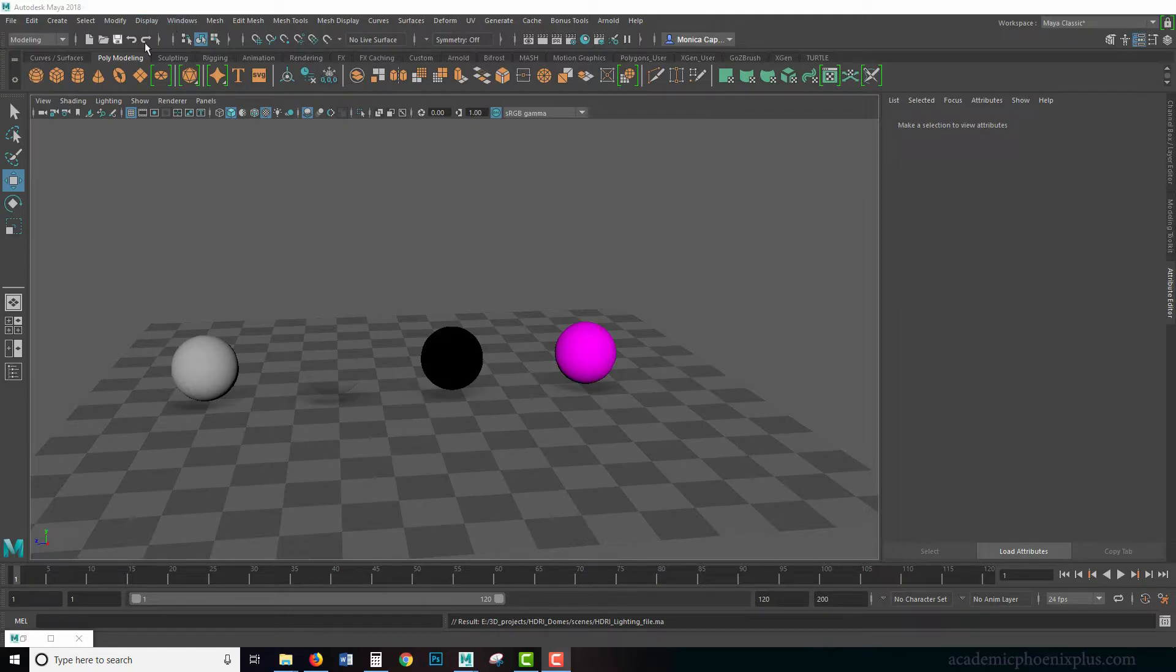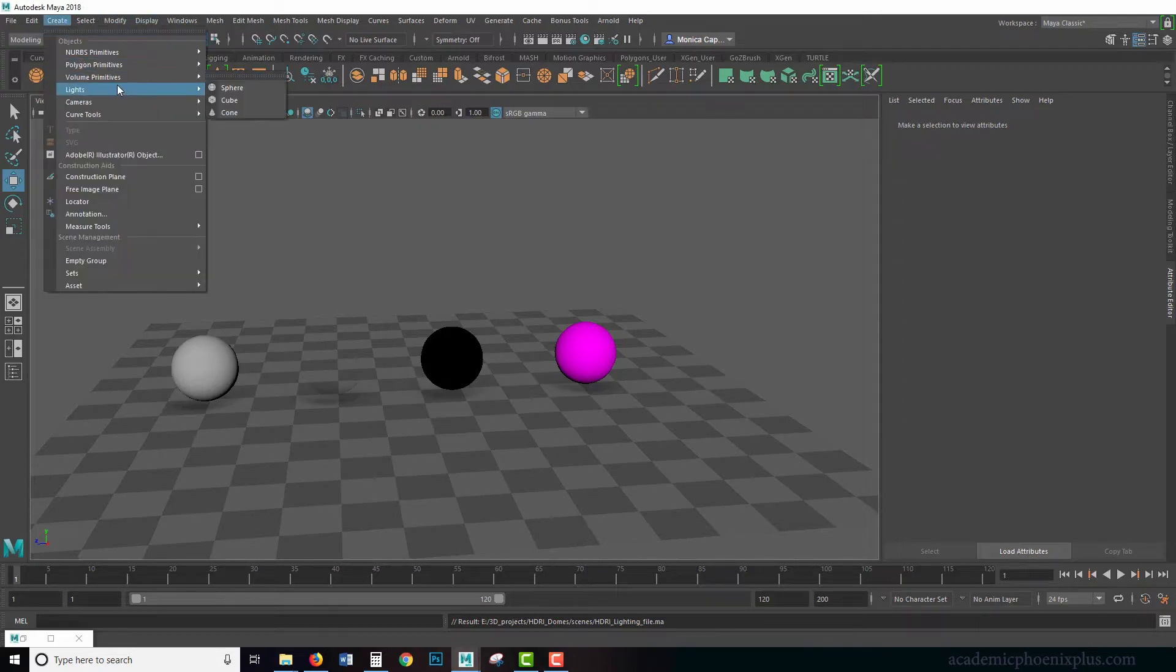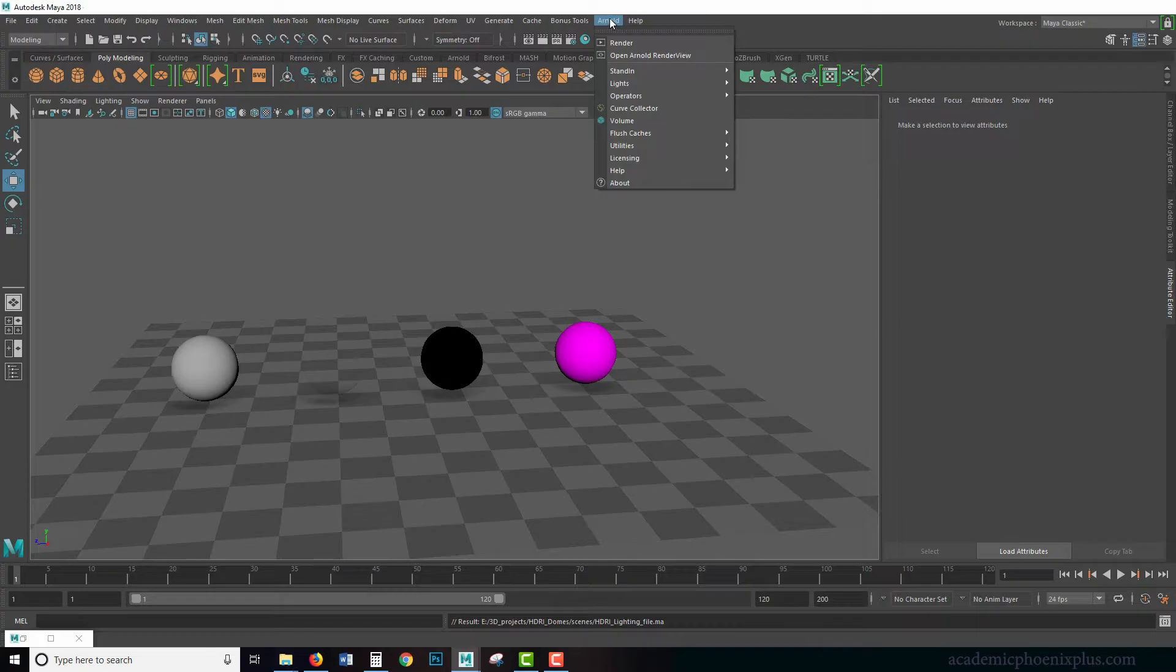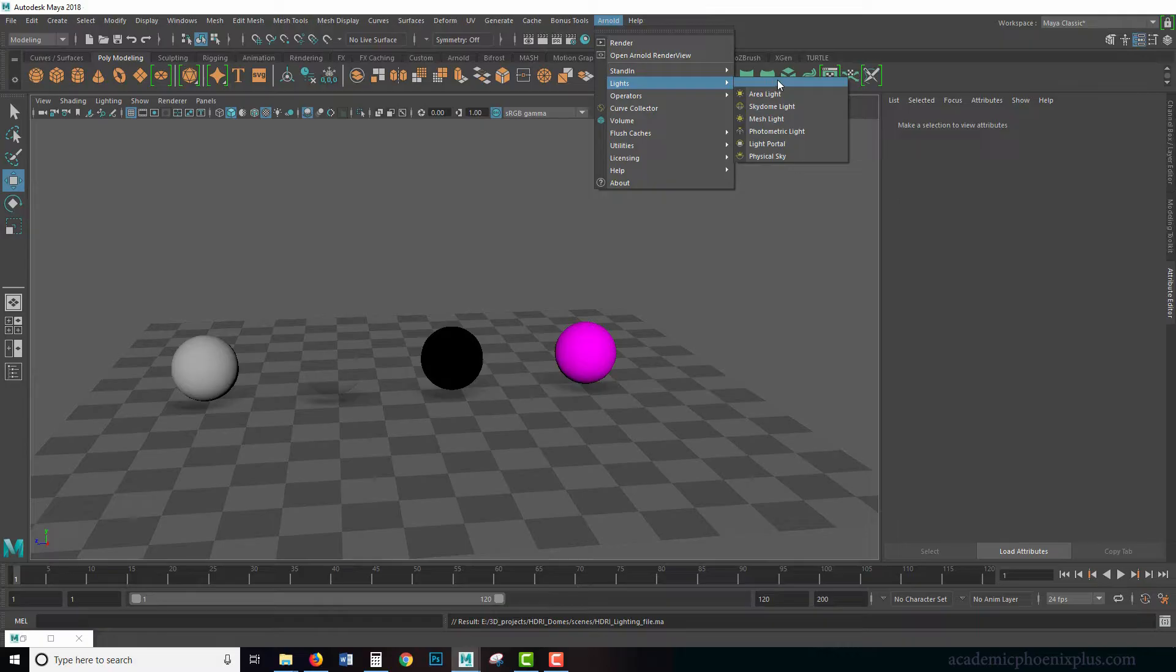In previous tutorials we went over the legacy lights which you can find under Create Lights, but this time we're actually looking at the Arnold lights. We have Arnold lights and we have a list of lights here. The one we're going to look at today is the sky dome.